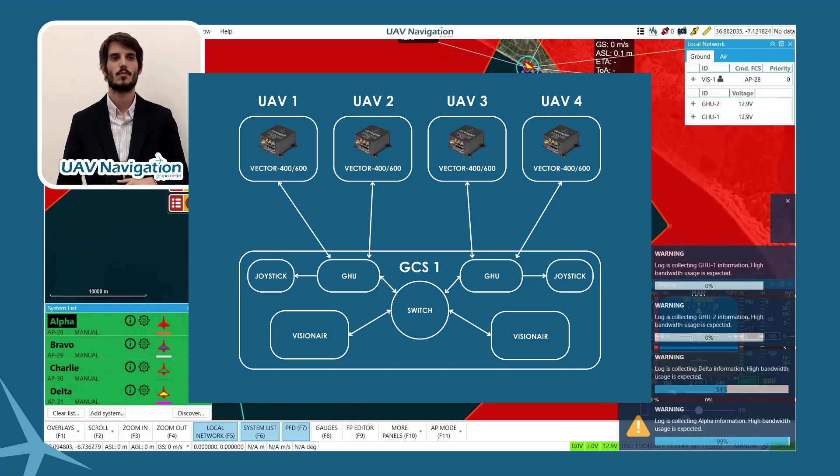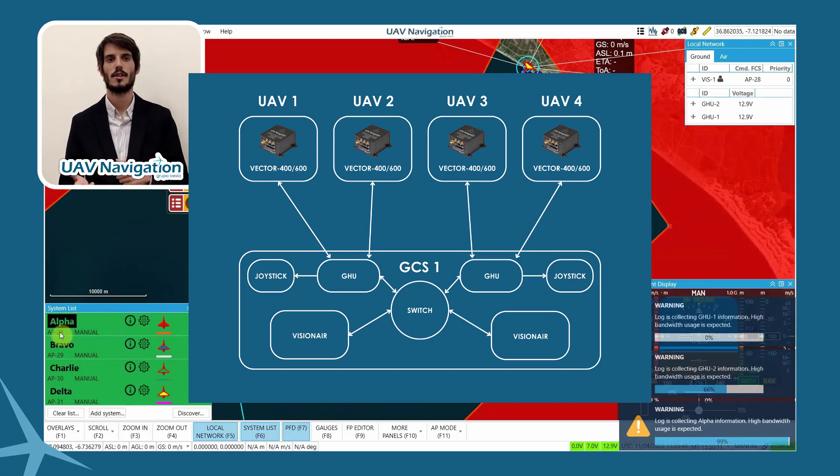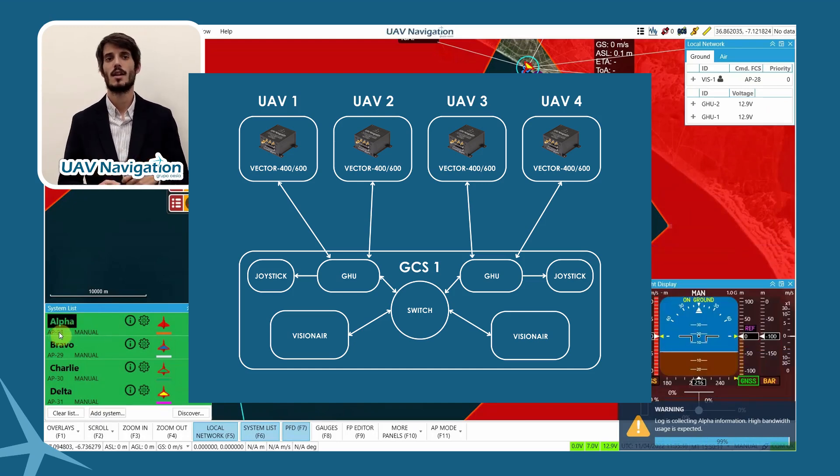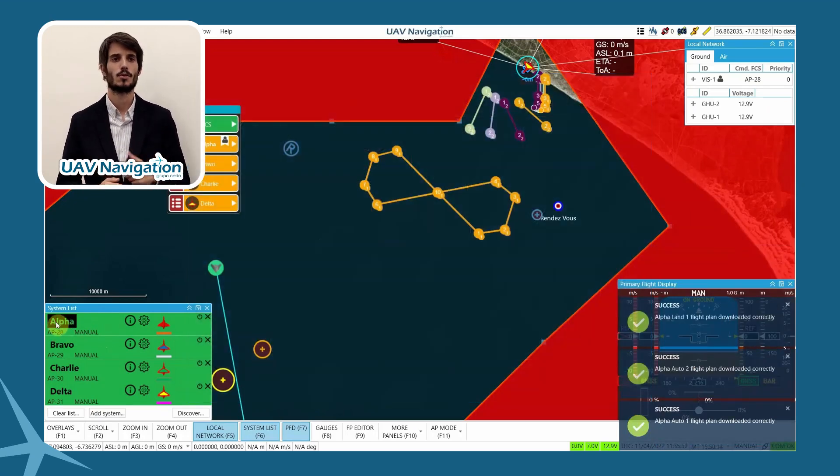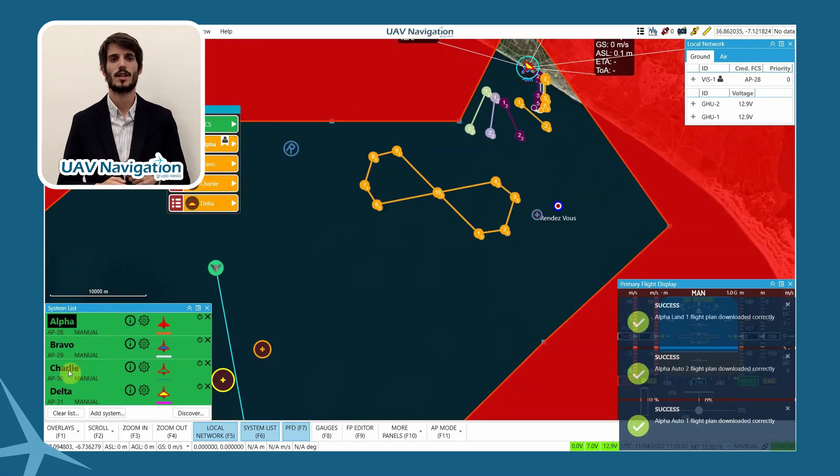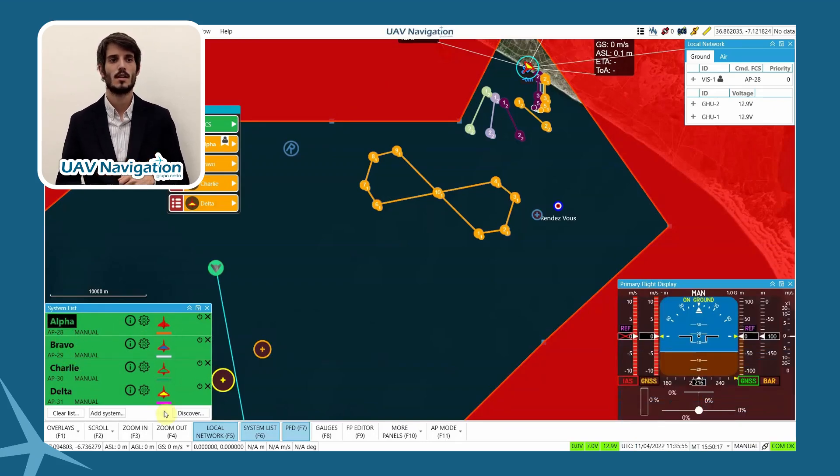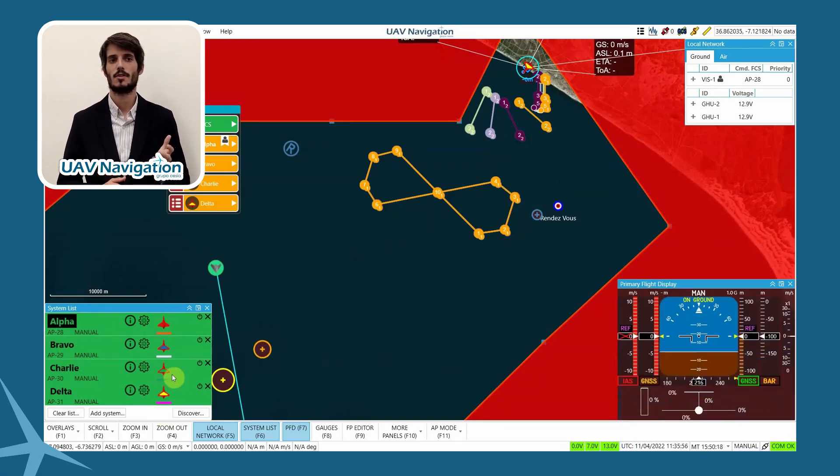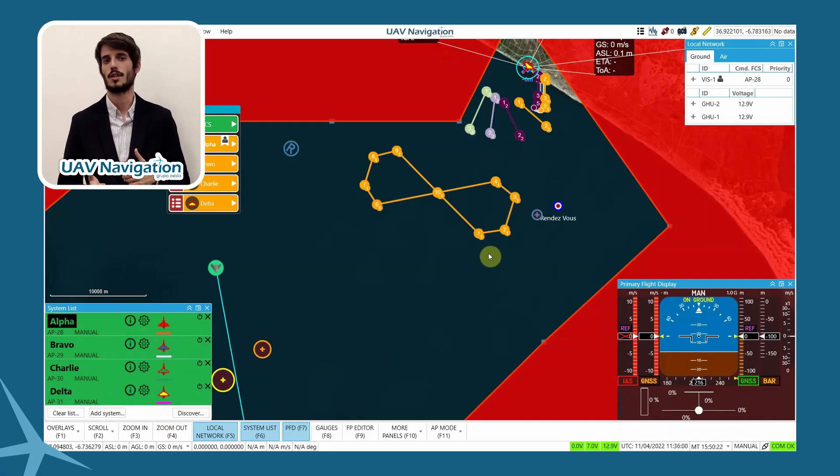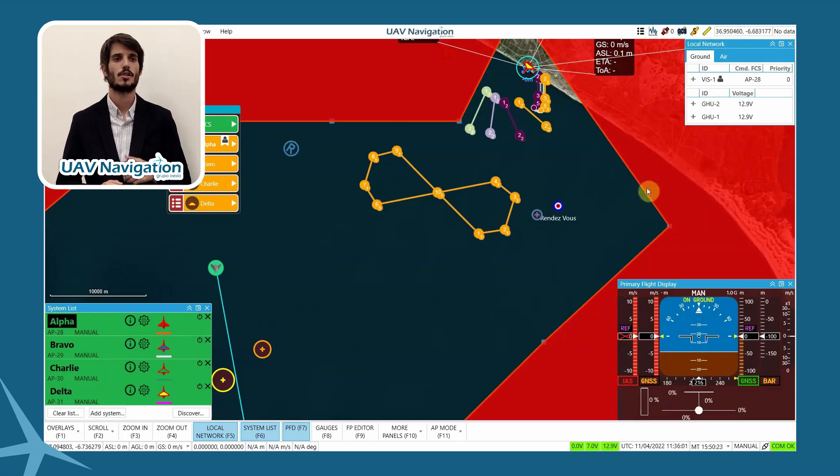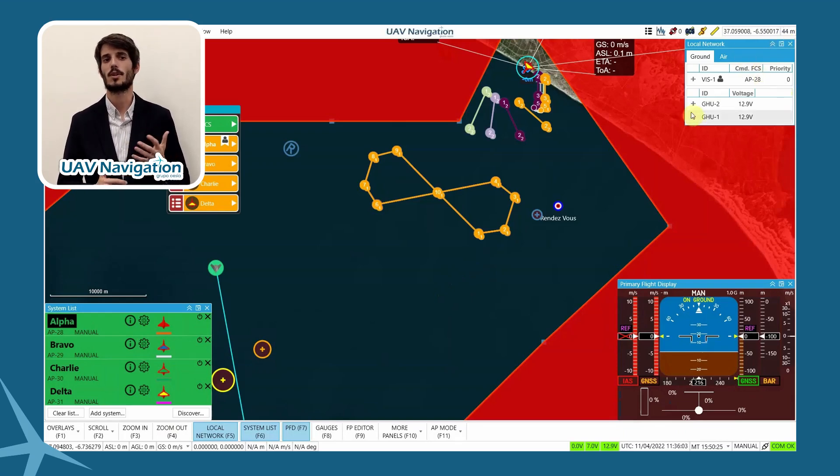In the system list, we have the four UAVs and their visible IDs, their guidance mode, a nick, an icon and the color of their trace, which we have assigned so we can differentiate them easily. In the upper right corner of the local network panel, we have information on the ground station's communication network.